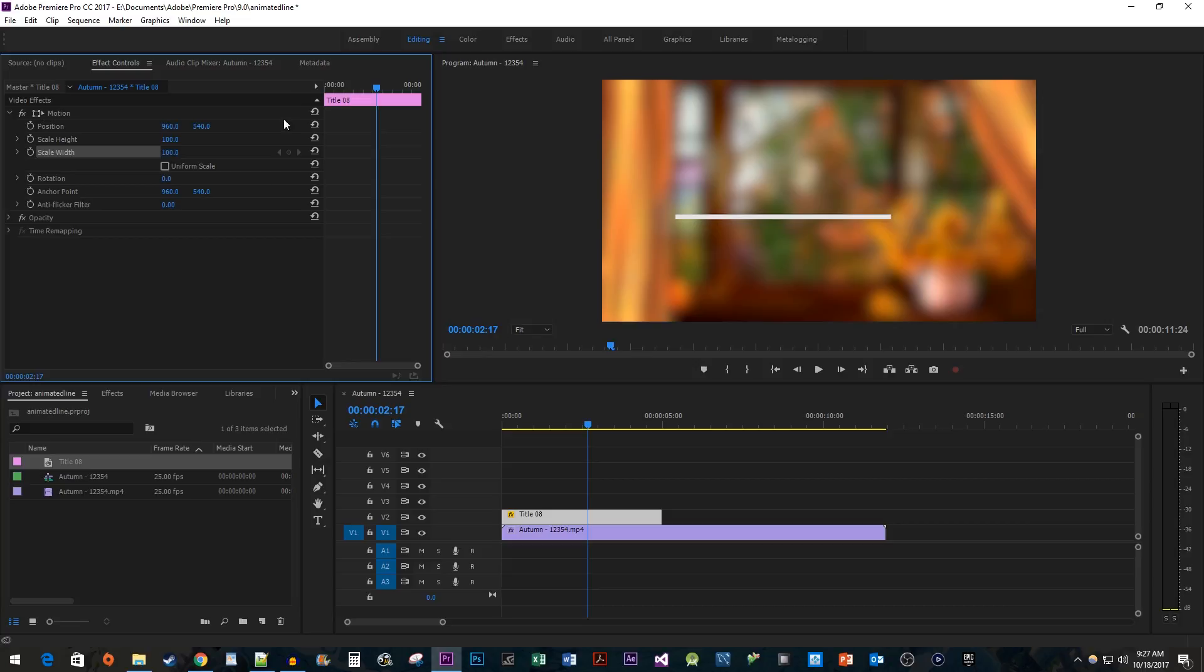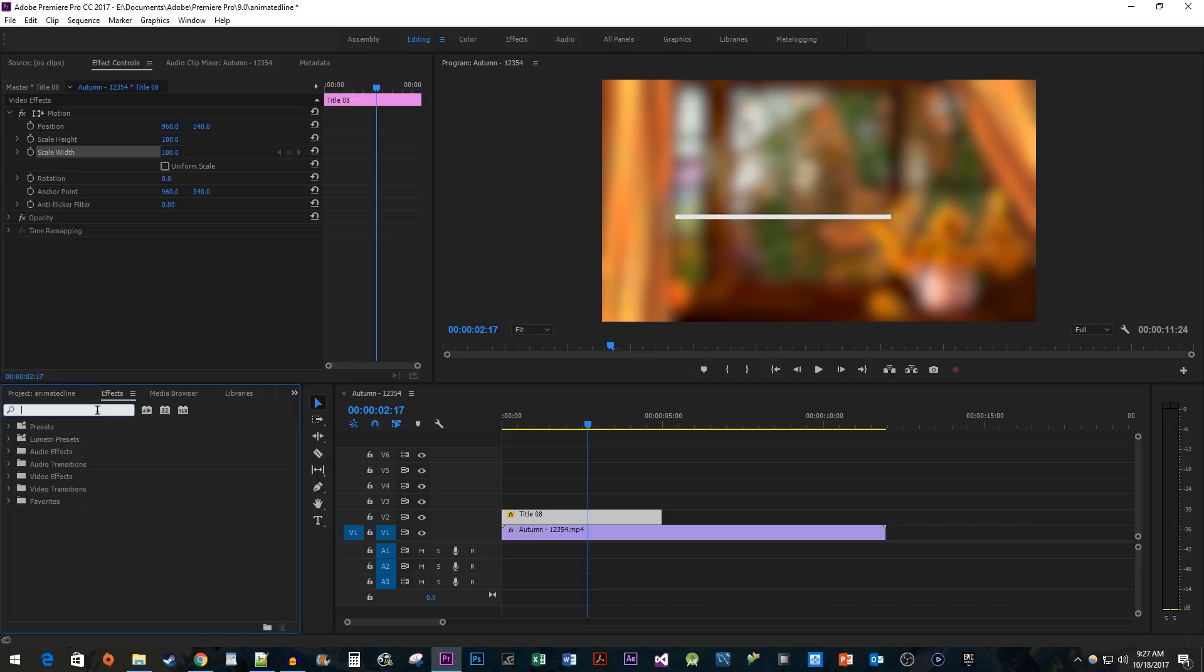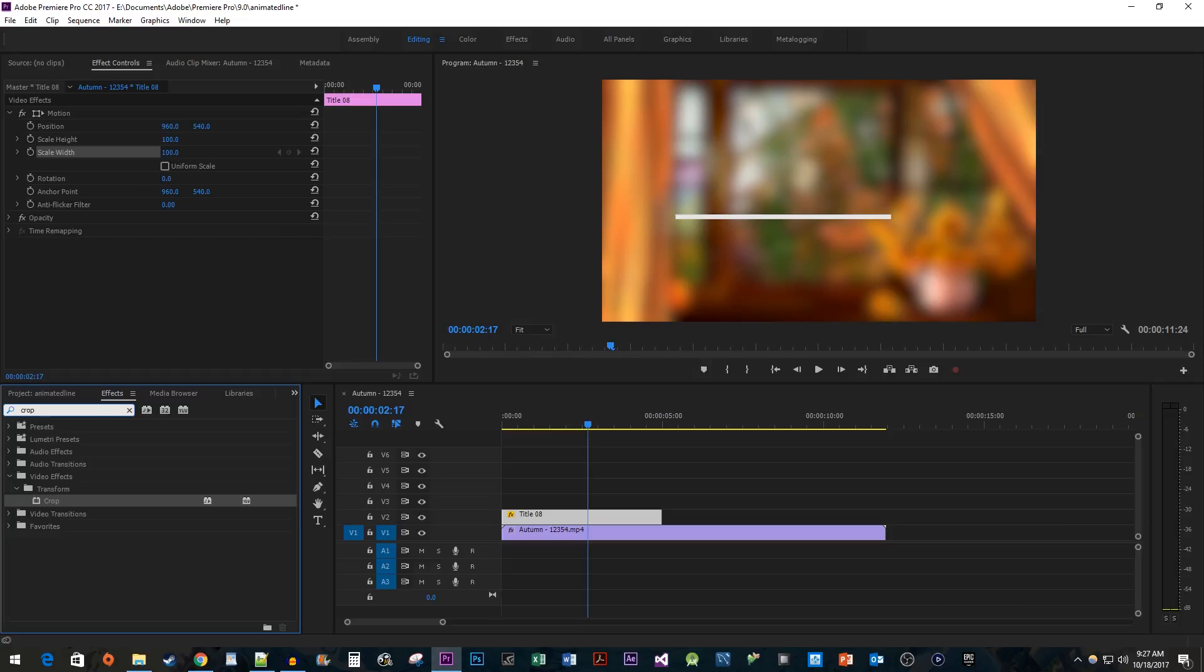Go over to the Effects panel and type Crop into the search box. Drag the effect onto your title.